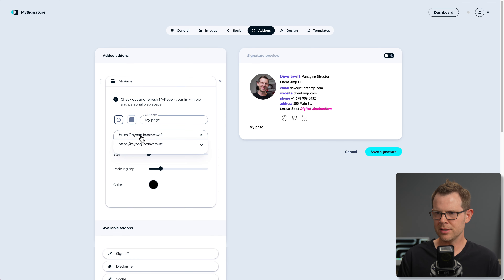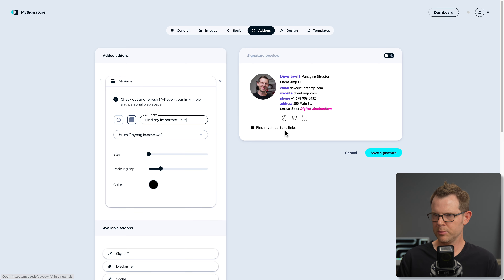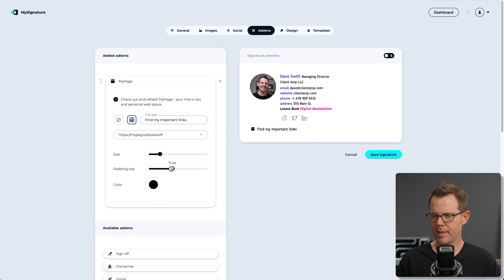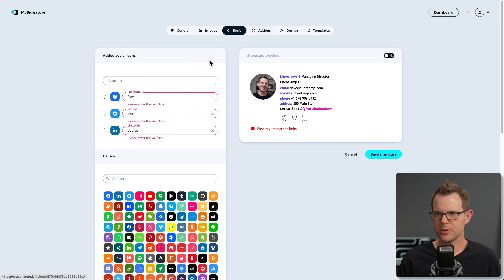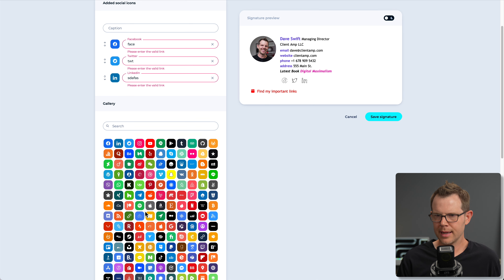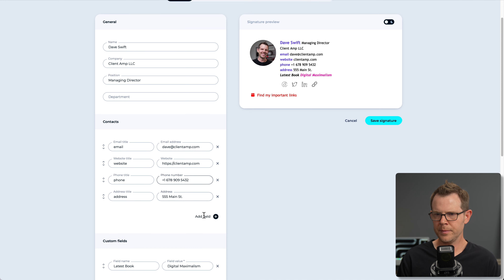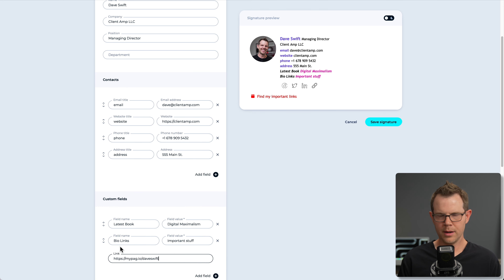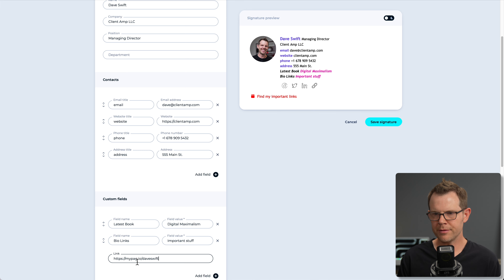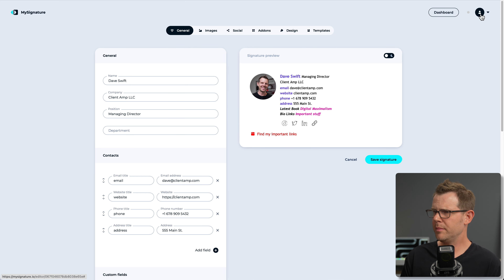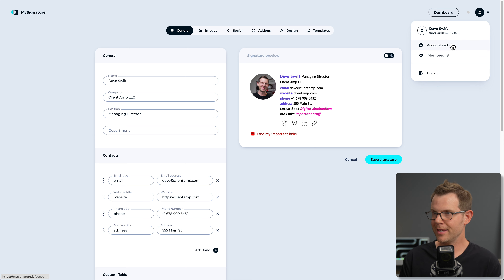There's no reason you couldn't add the My Page link inline with your other social media icons by going to the social section and using a link icon, then pasting in your My Page URL. Or you could add it as a custom field — something like 'bio link' pointing to that URL. This is very flexible. I didn't expect this to be such a deep dive into a signature tool, but there are tons of features and a lot of hidden value here.